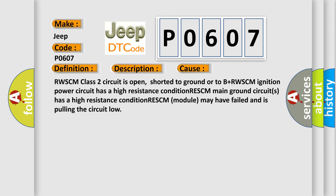This diagnostic error occurs most often in these cases: RWSCM class 2 circuit is open, shorted to ground or to B-plus. RWSCM ignition power circuit has a high resistance condition. RWSCM main ground circuits has a high resistance condition. RWSCM module may have failed and is pulling the circuit low.